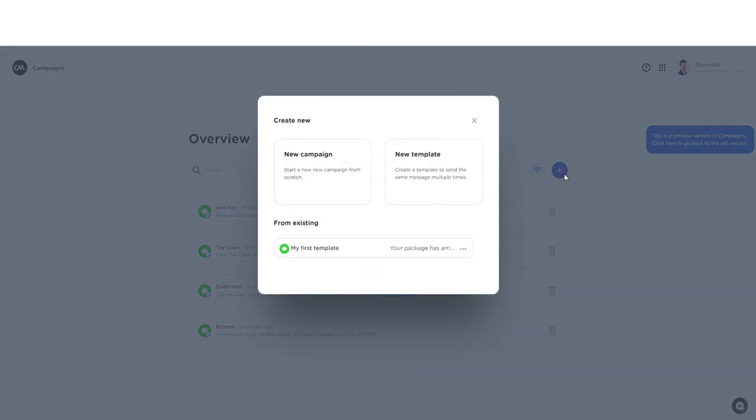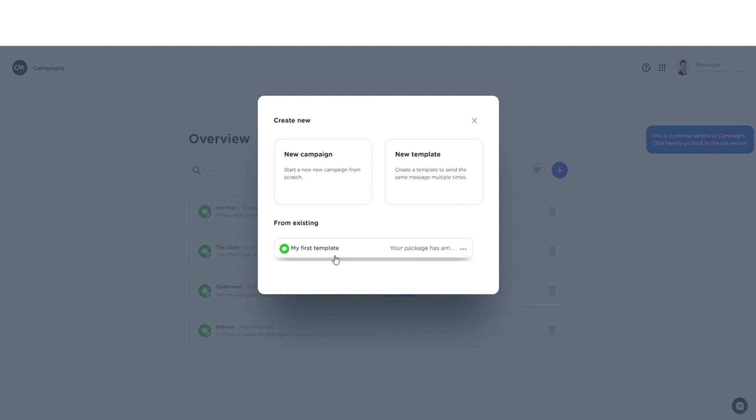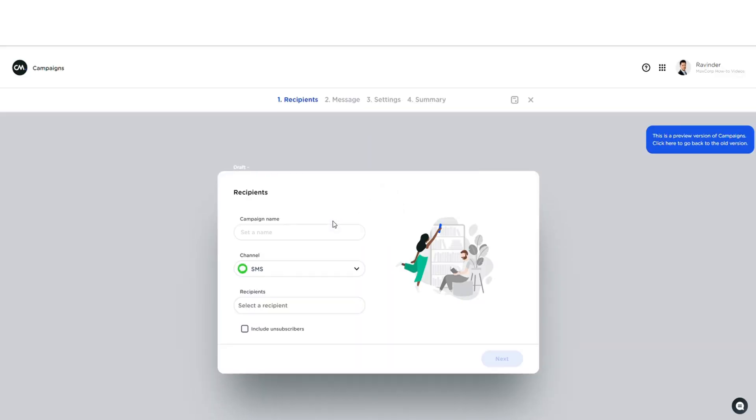Now this is new in campaigns. I could either choose to start with a brand new campaign or create a new template or work from a pre-saved template. In this case we'll start a new campaign and that's when we arrive in the campaign builder.